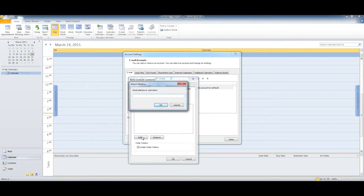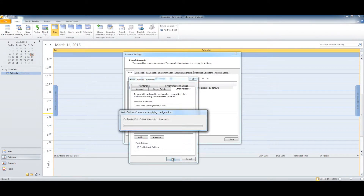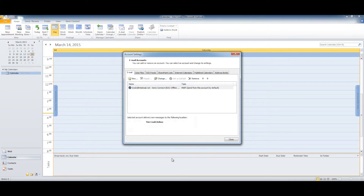Click Add, then type the email address or username of the person whose calendar you need to access. Click OK, then click OK again. Now click Close. After a few seconds, the other person's shared calendar will appear in Outlook.